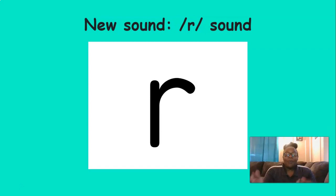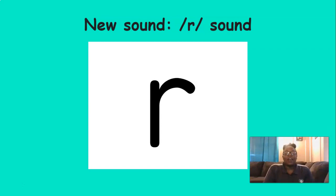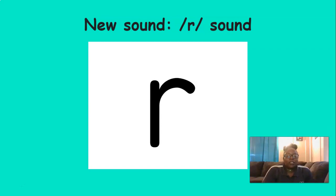We have another new sound. We're learning so many sounds. This sound is R. Can you say R with me? R. Good job. R. Now I want you to repeat these words after me. These words start with the R sound. You ready? Repeat after me.